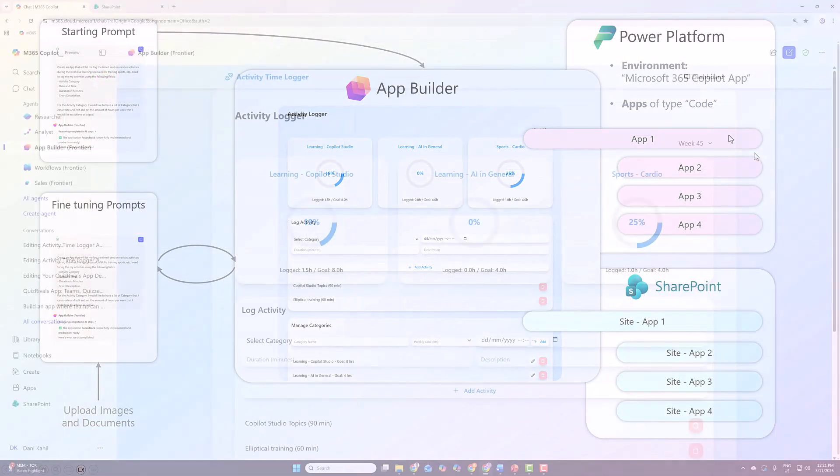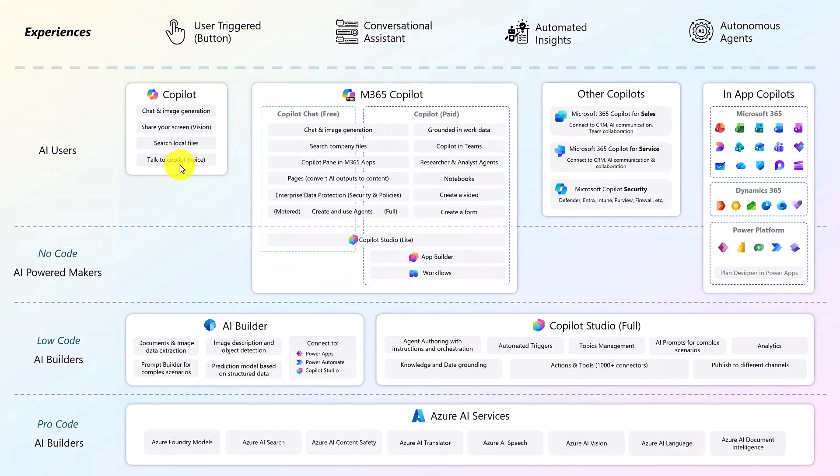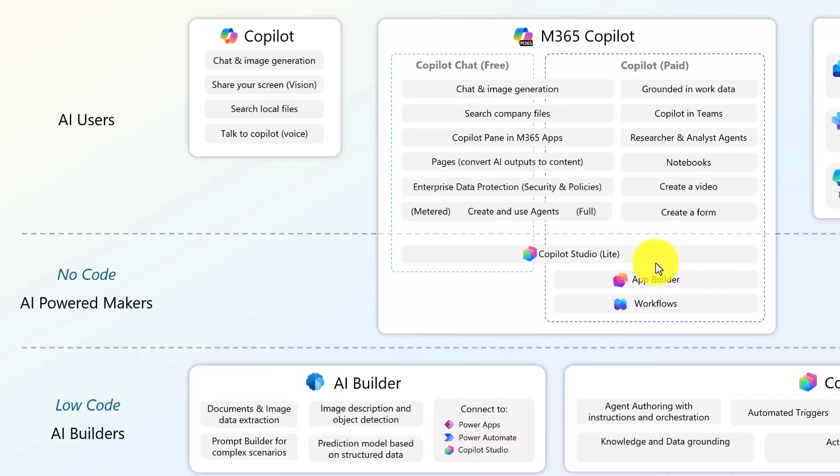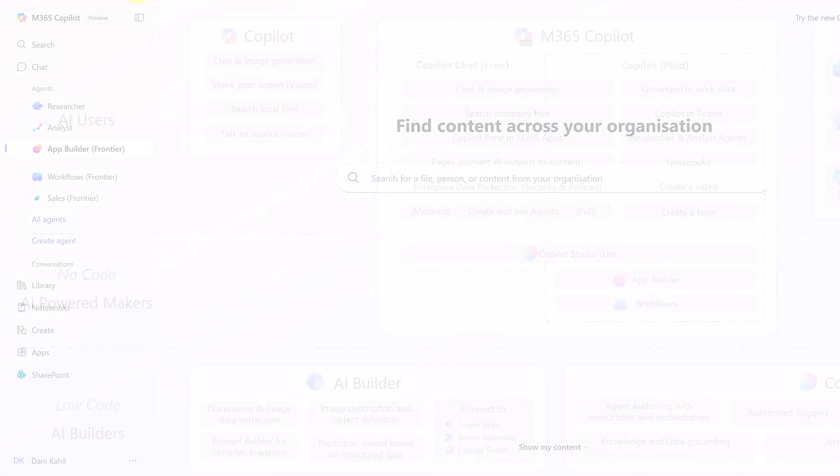I'll show you a real life example of an app, and I'll also show you where App Builder fits into the Microsoft AI ecosystem. And I'll finish by explaining you some technical architecture, security, and licensing requirements.